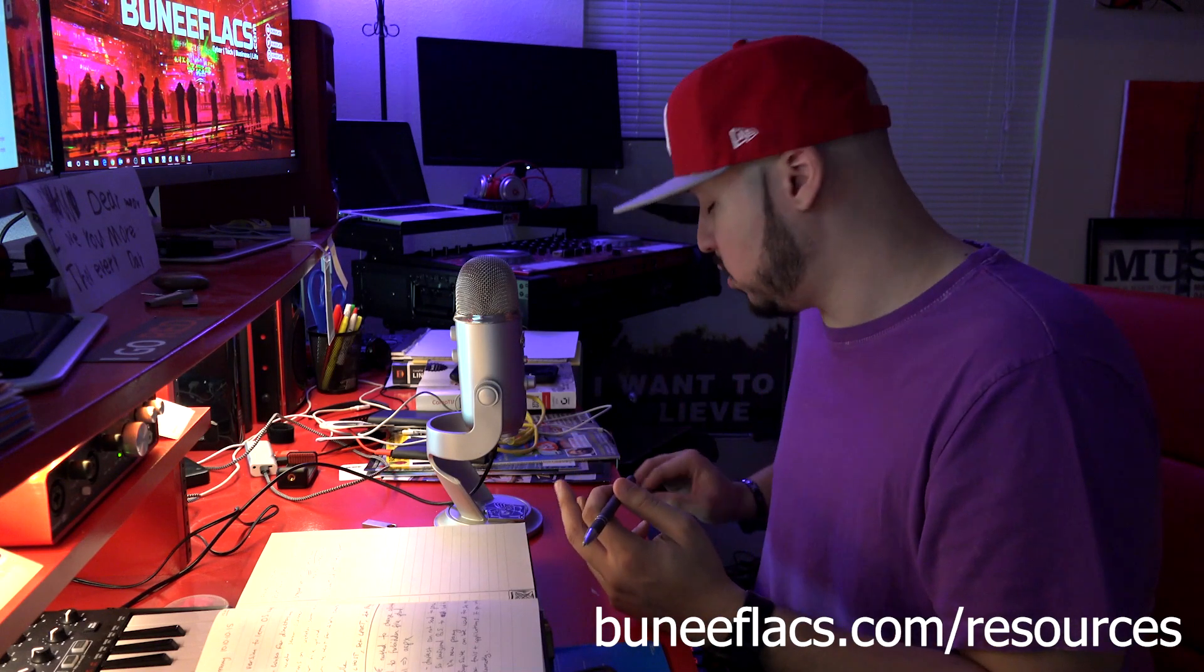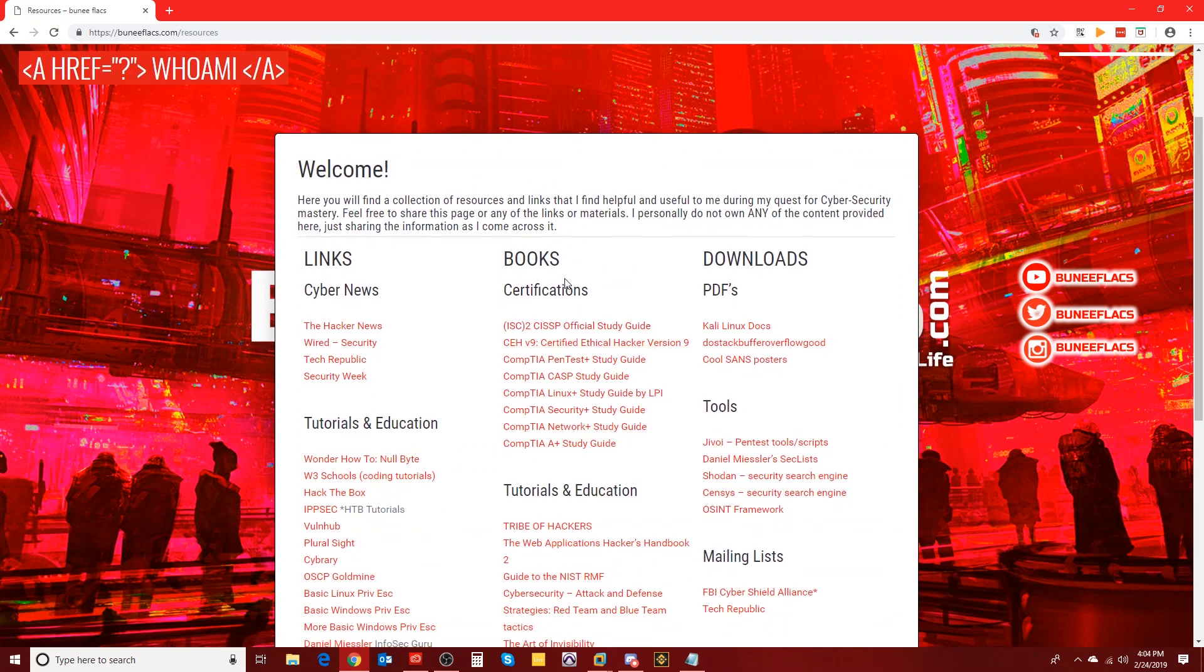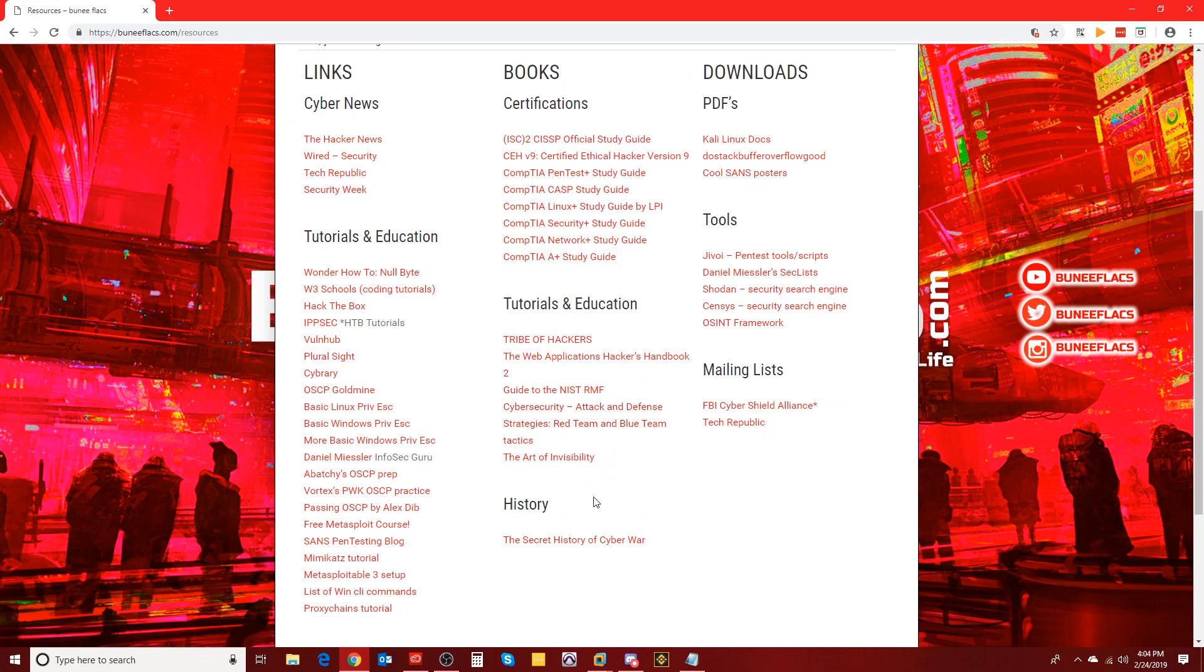I felt really good about giving away a free book last week. We had a winner for the Tribe of Hackers and that felt really good. I like spreading knowledge and sharing information. Since I didn't have a book particularly in mind this time, this giveaway is gonna be books that are on my website. If you go to moneyflux.com/resources, I have a column here of books - certification books, tutorials and education, and history.